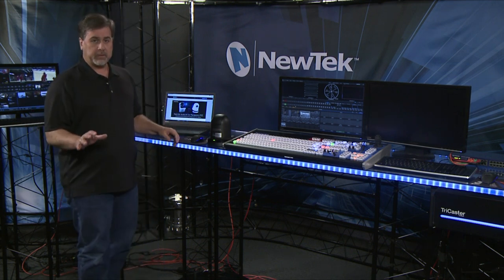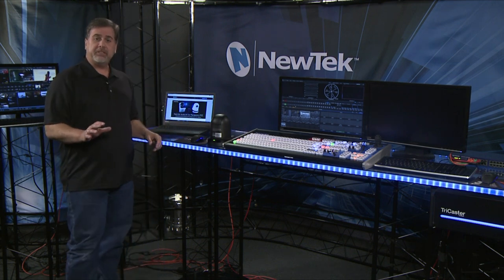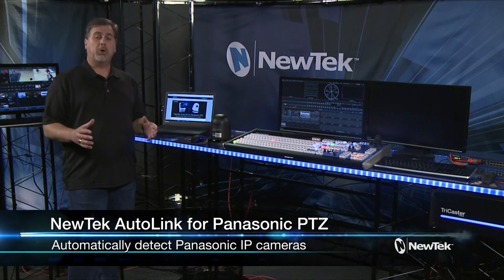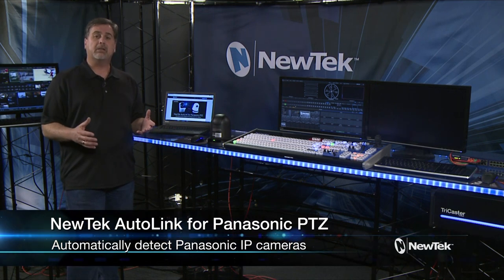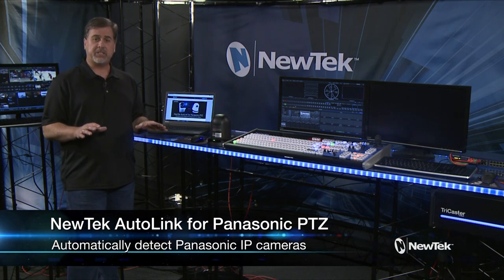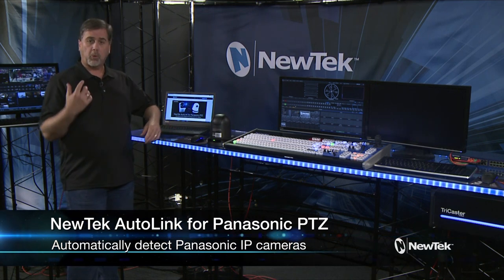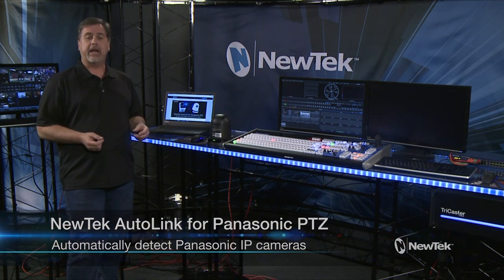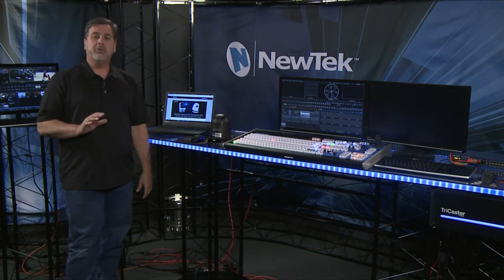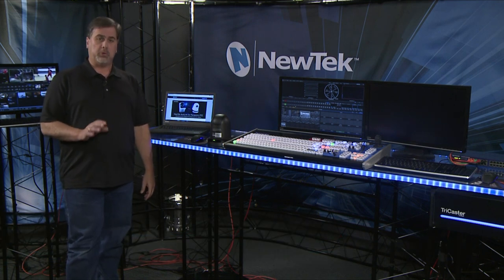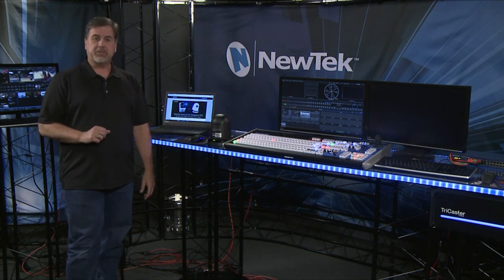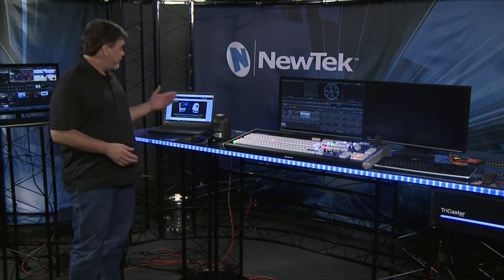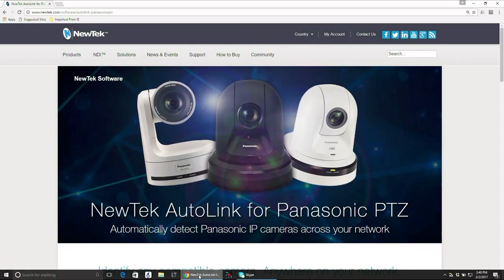Now very recently NewTek released an application that makes it very easy to work with the Panasonic line of PTZ IP cameras when you're working with NDI on a network. This is called NewTek AutoLink for Panasonic PTZ cameras and it is available in the NewTek store right now.